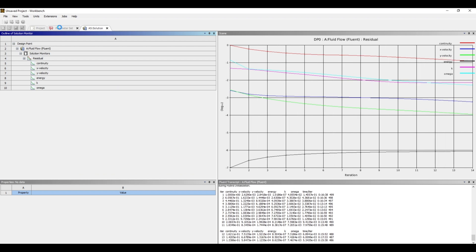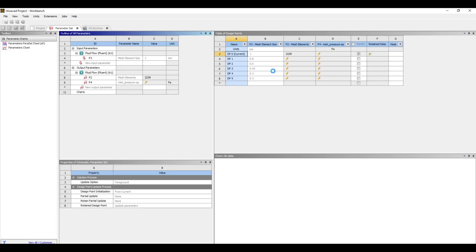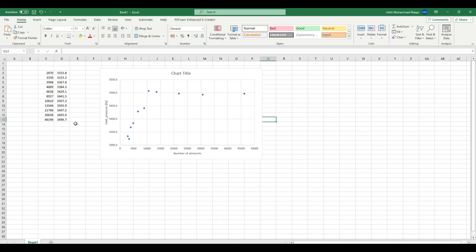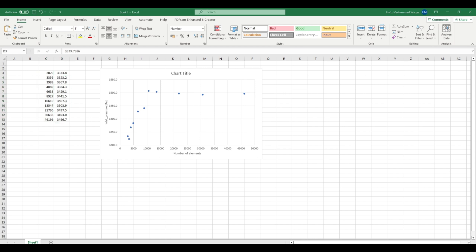So here you can see we have element size, mesh elements, and inlet pressure. So I have run all these simulations and here are the results. So I have plotted results between mesh elements and inlet pressure. So here are the results. These are mesh elements and here are these results, and these mesh elements correspond to number of elements that correspond to this element size.